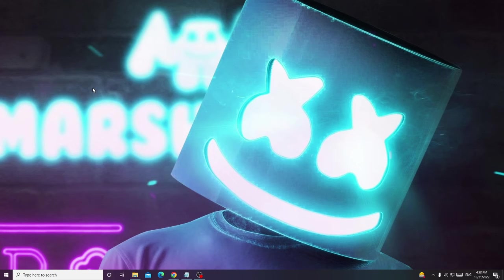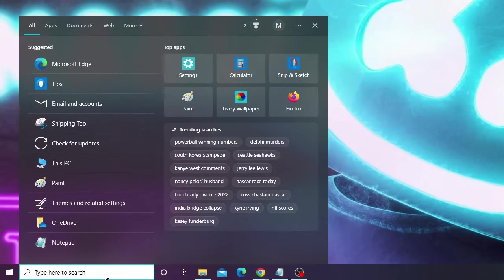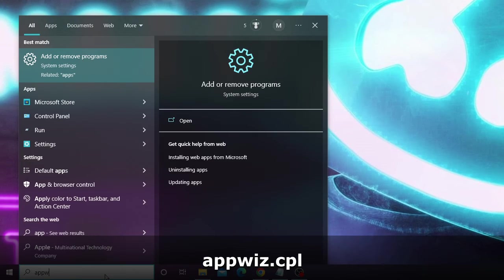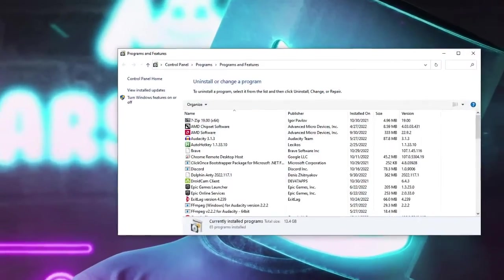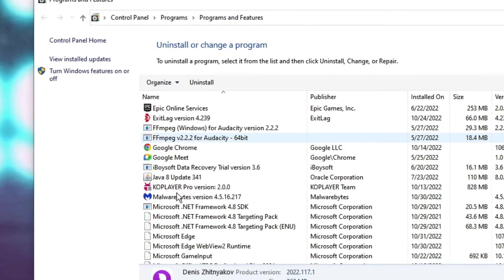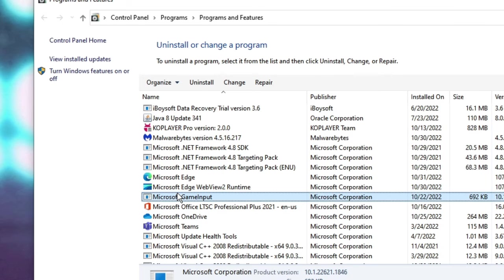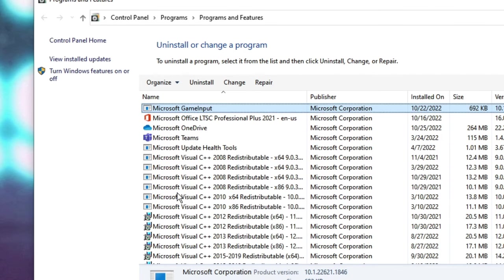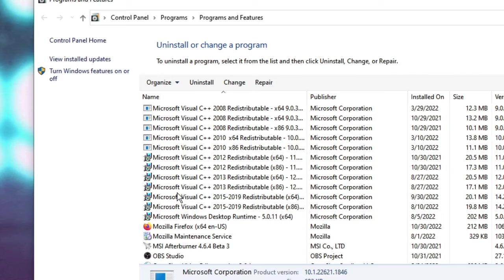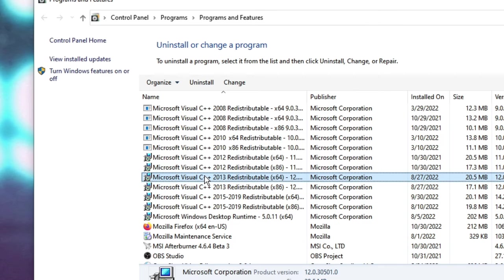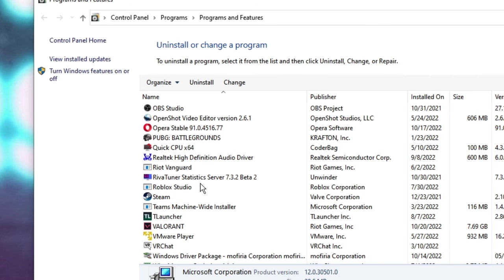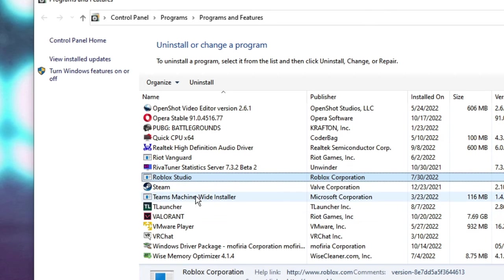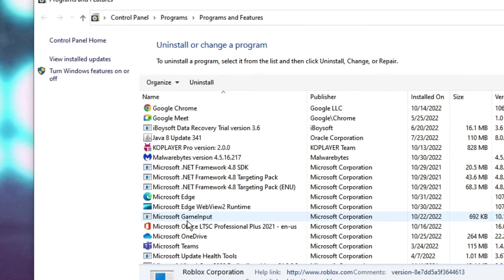Now also make sure you do not have Windows 10 Assistant installed on your computer. Click on the search box and type appwiz.cpl, then hit Enter. Look for Windows 10 Assistant because that sometimes causes problems and re-enables automatic updates.